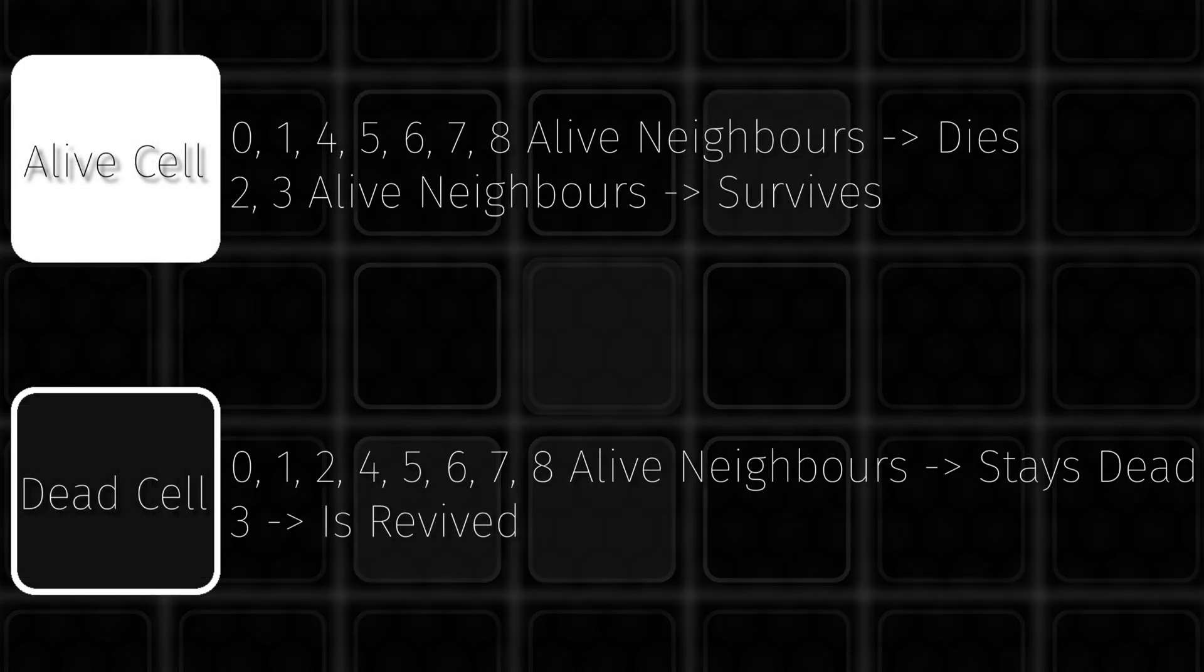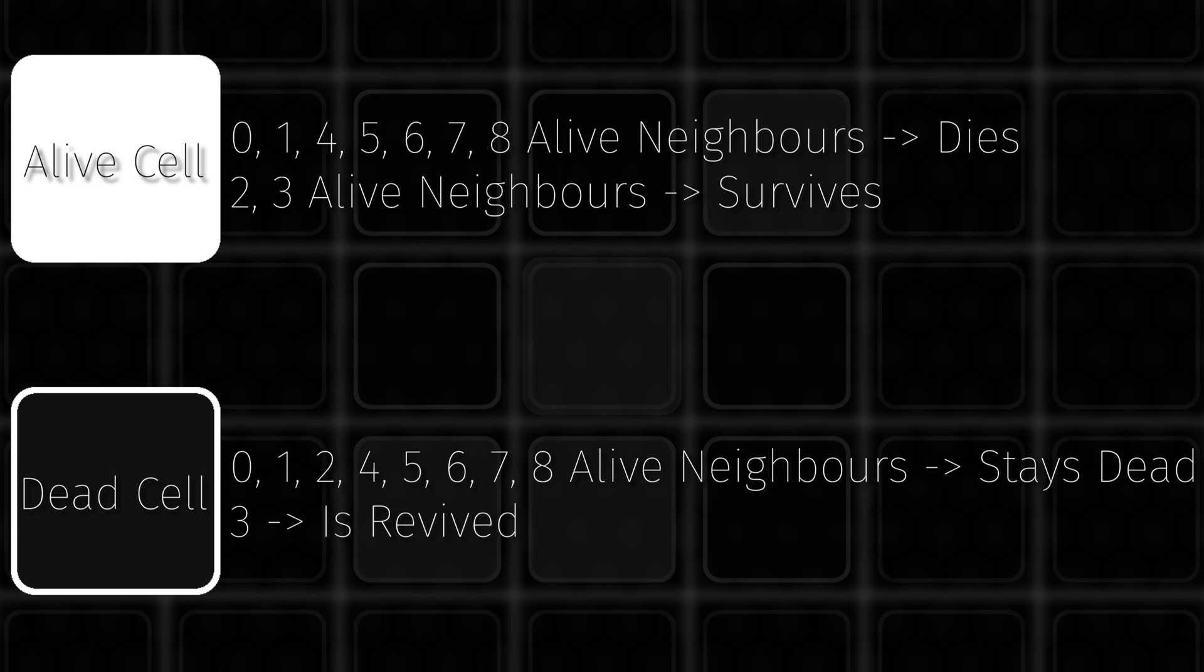It consists of a grid with cells that can be either dead or alive. Each turn, every cell checks the cells next to itself, and depending on how many of them are alive, they will either die, stay alive, be revived, or stay dead.